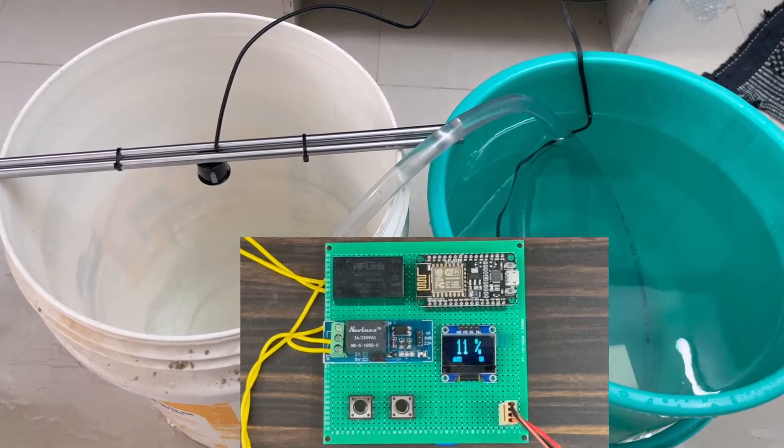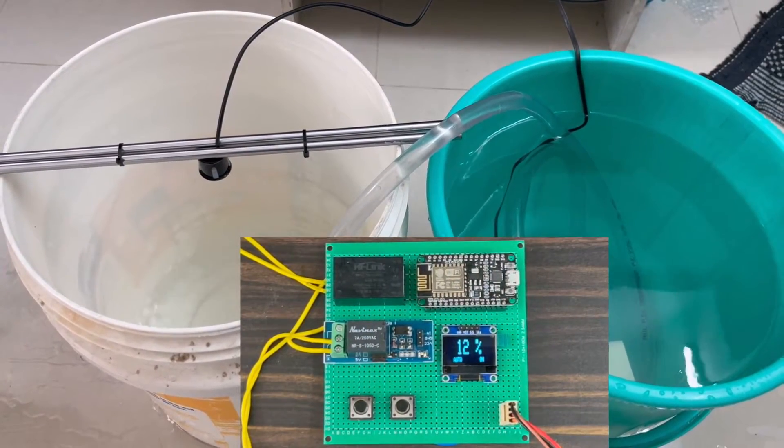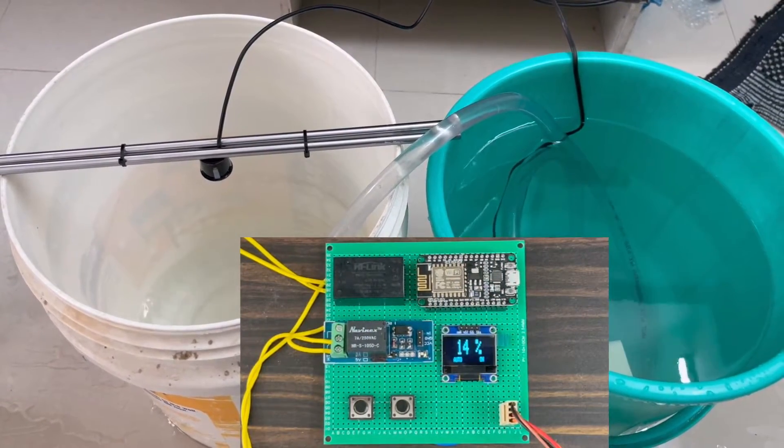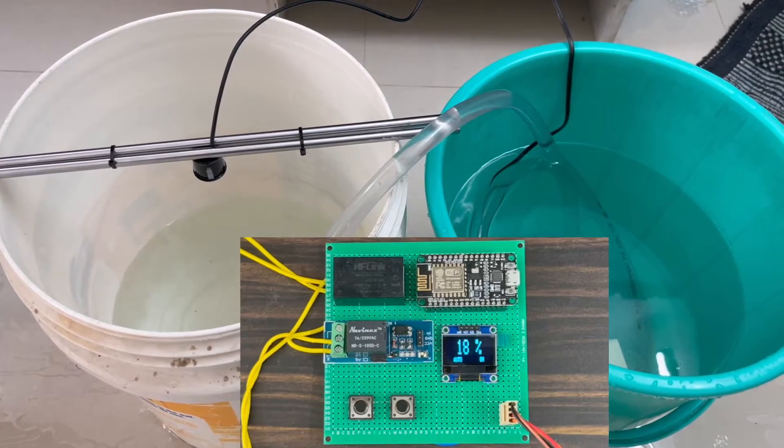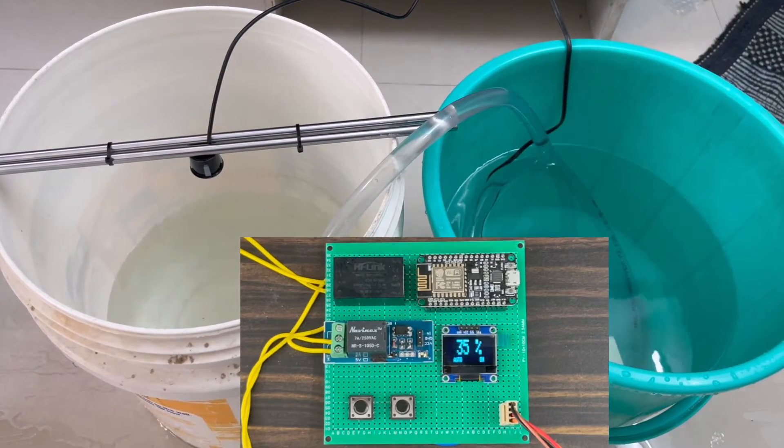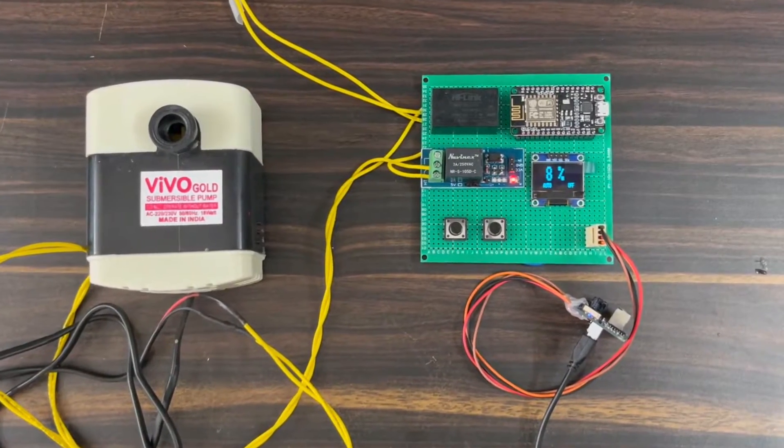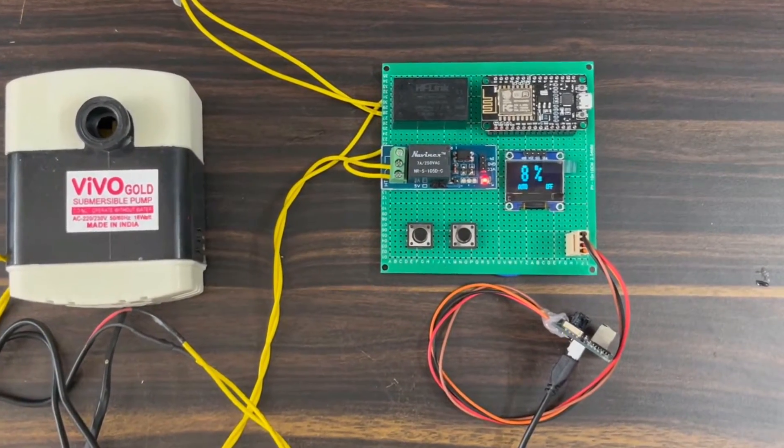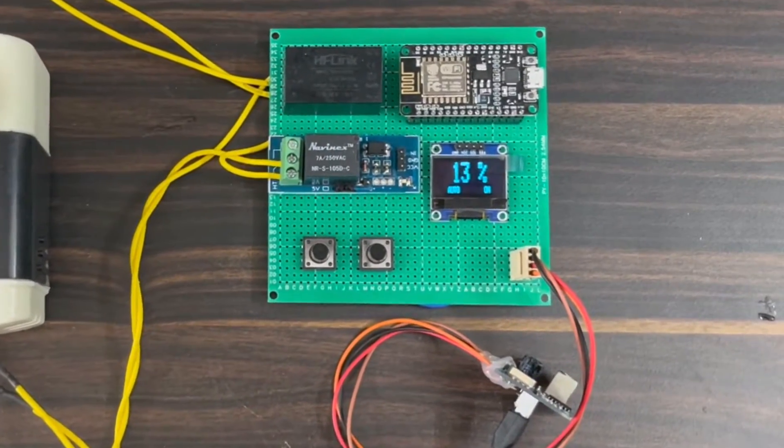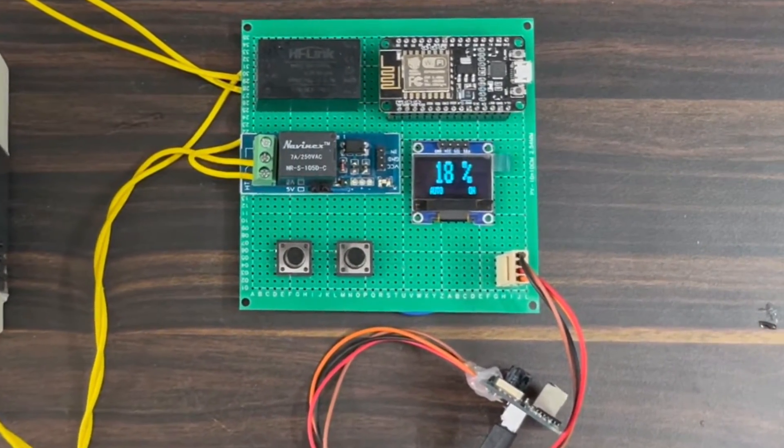Hi everyone, welcome to How to Electronics. In this project, we will build an IoT-based water level control and monitoring system using the ESP8266 Wi-Fi module.